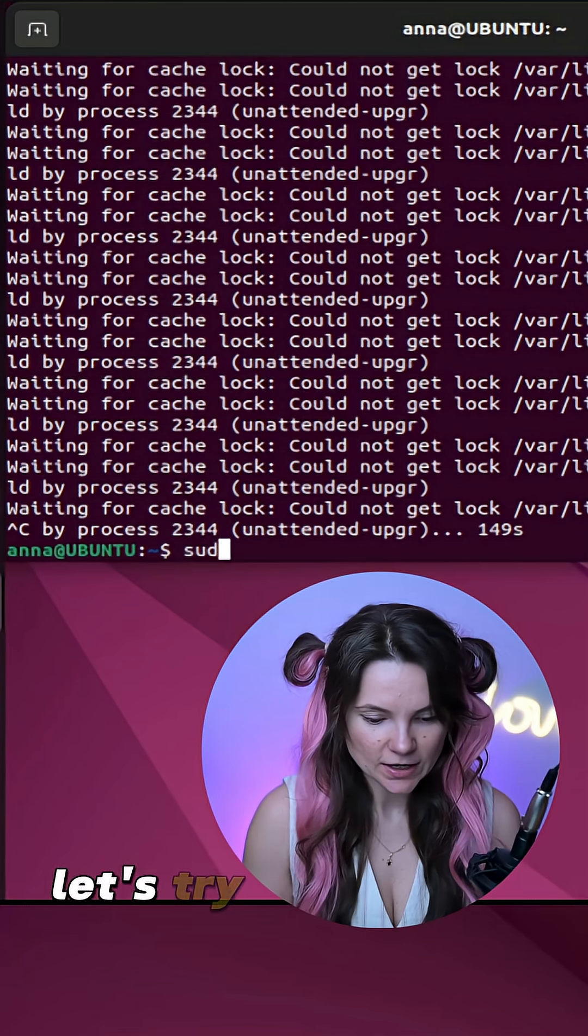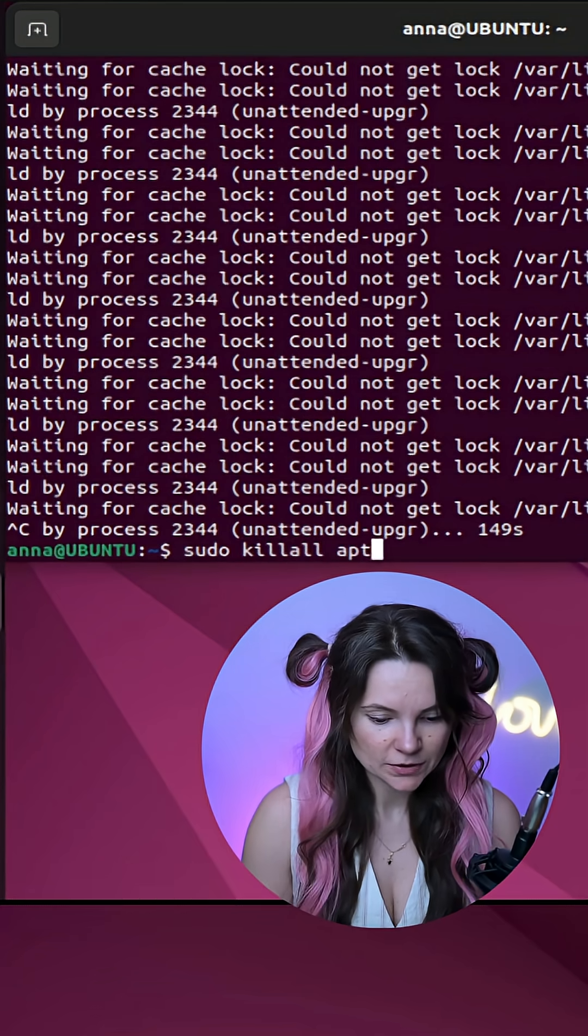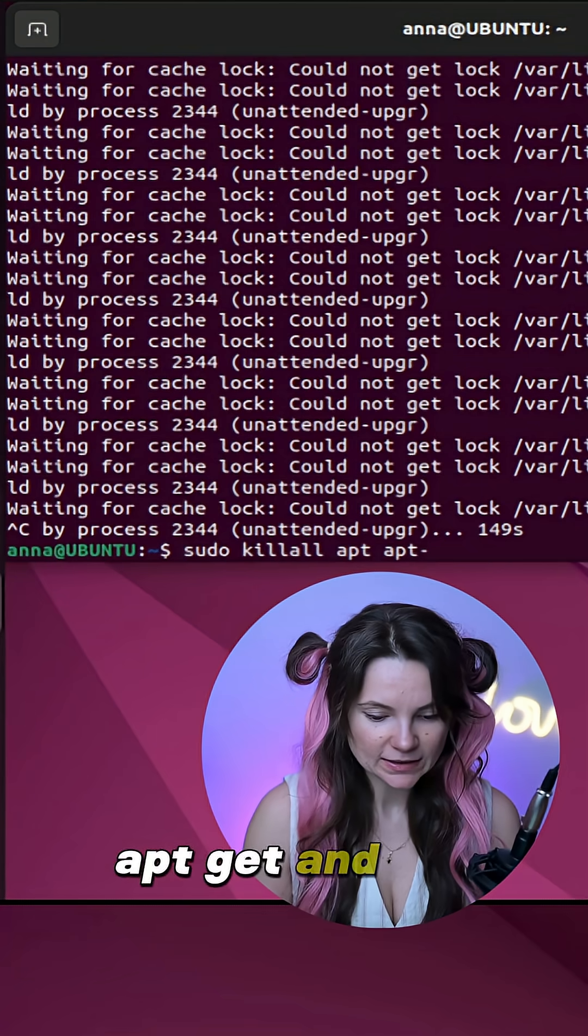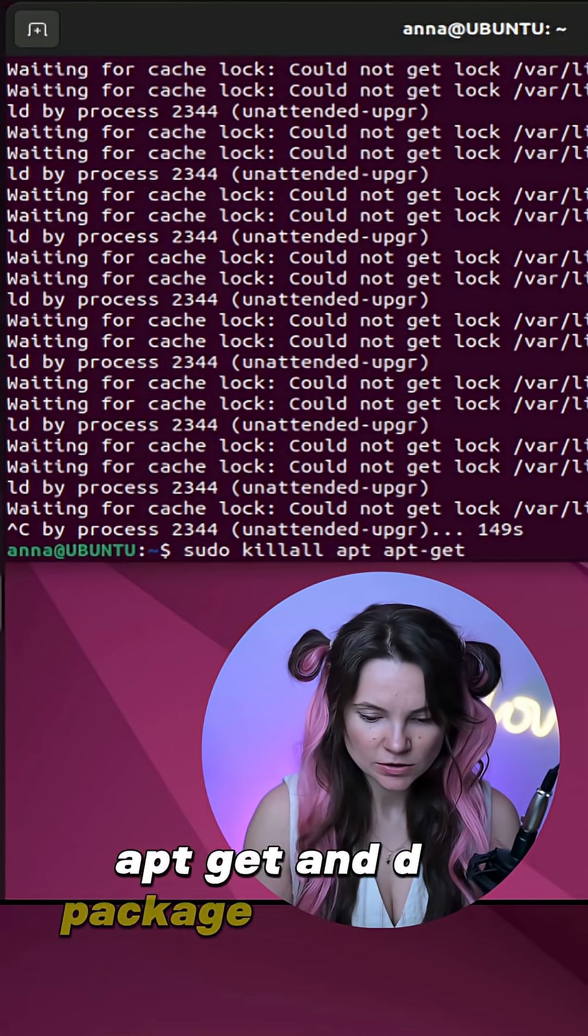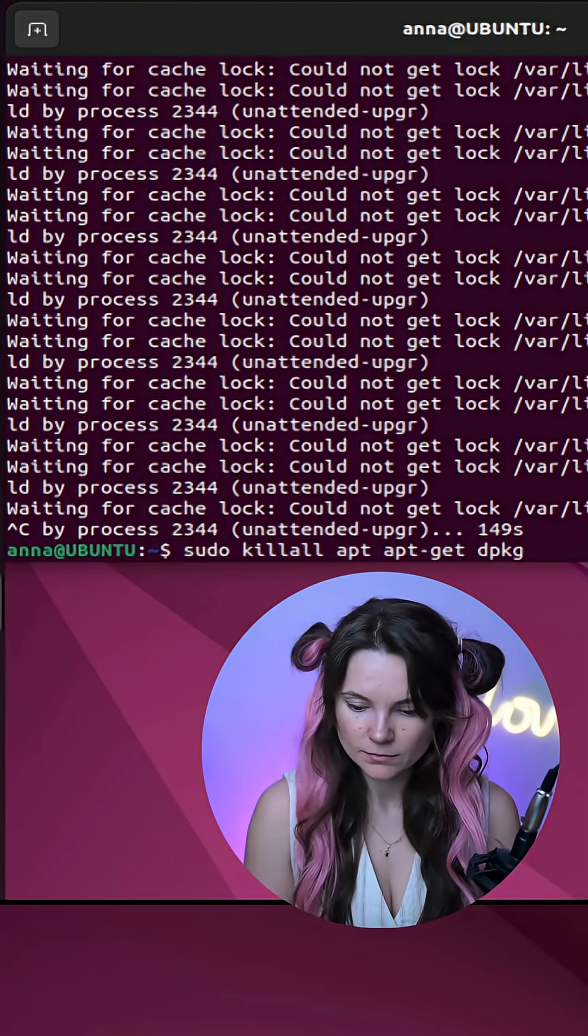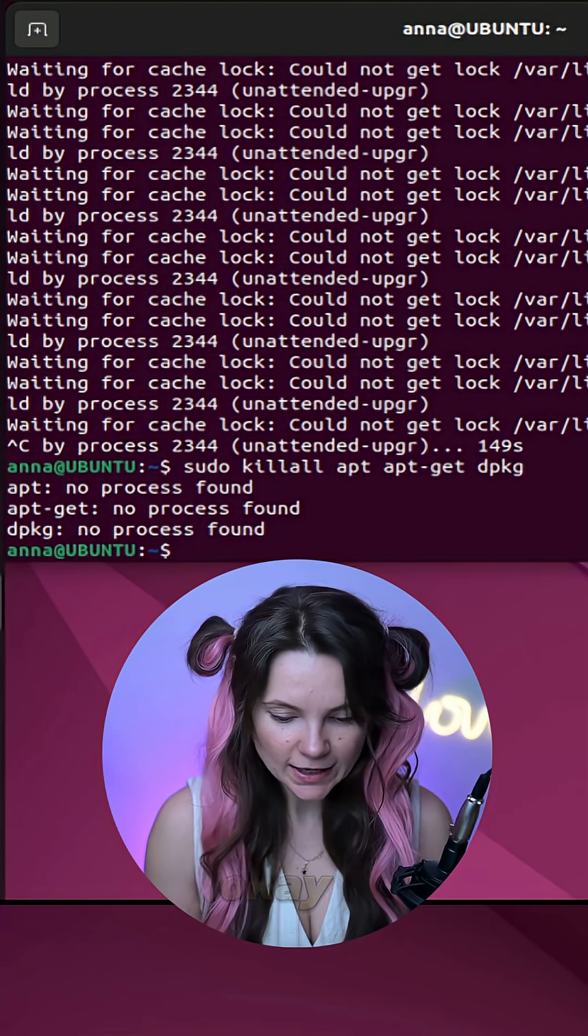Let's try kill all apt-get and dpkg processes. No processes found.